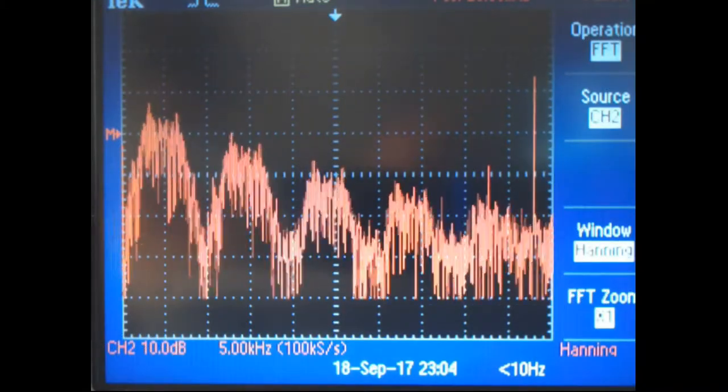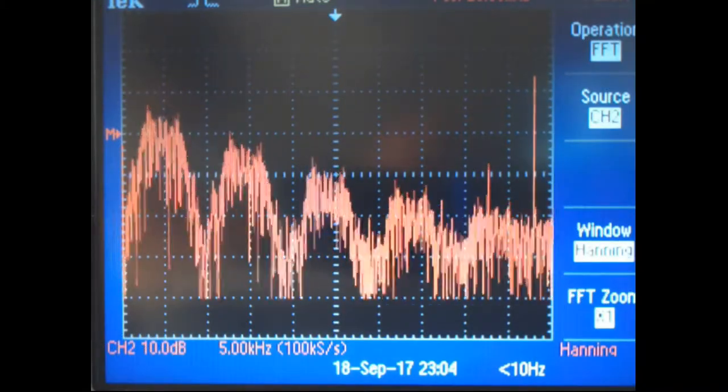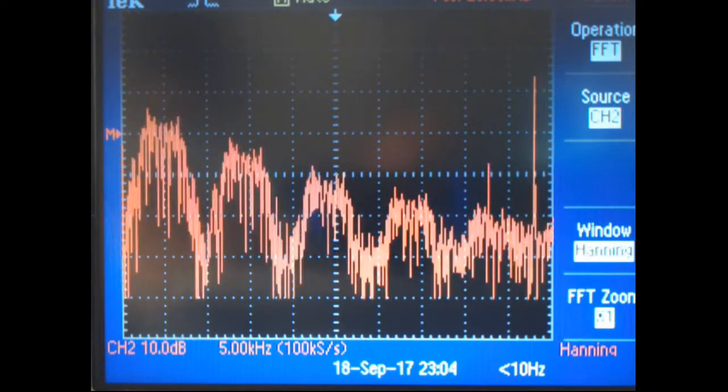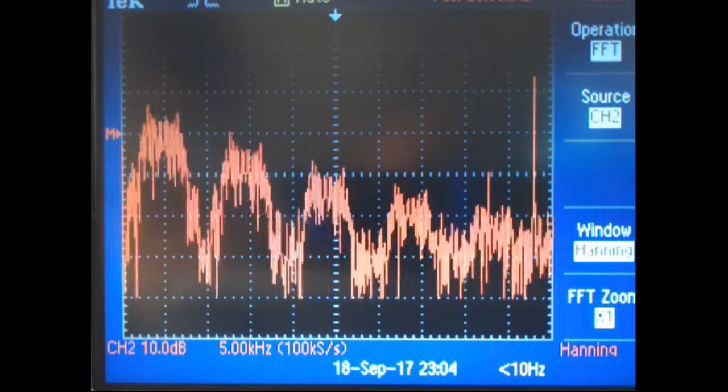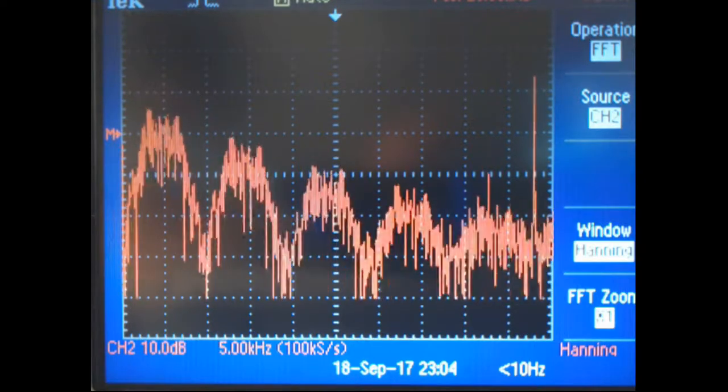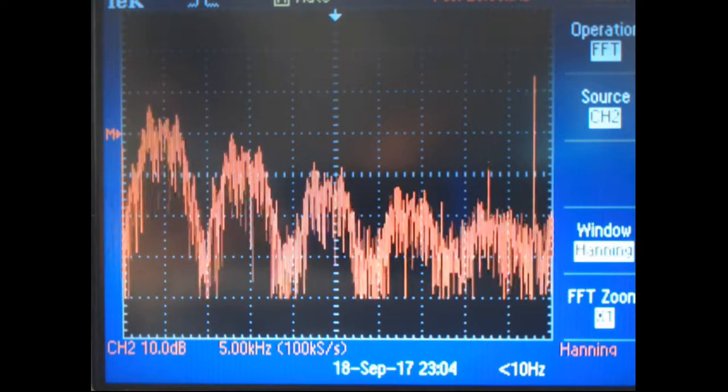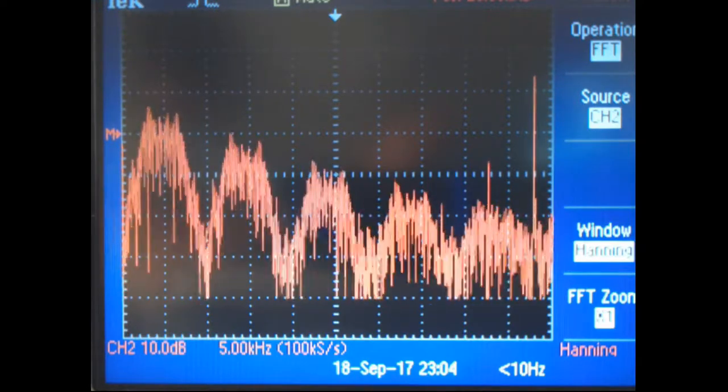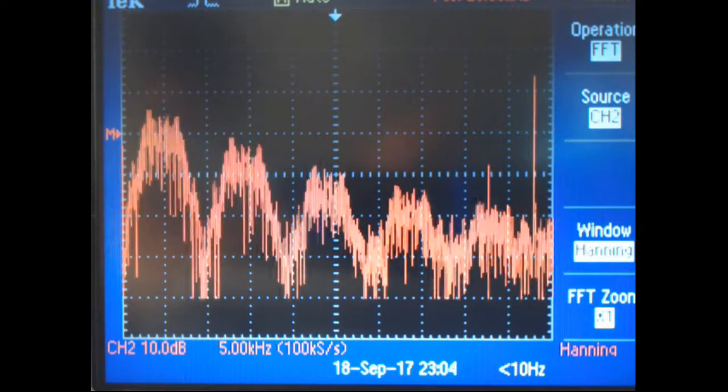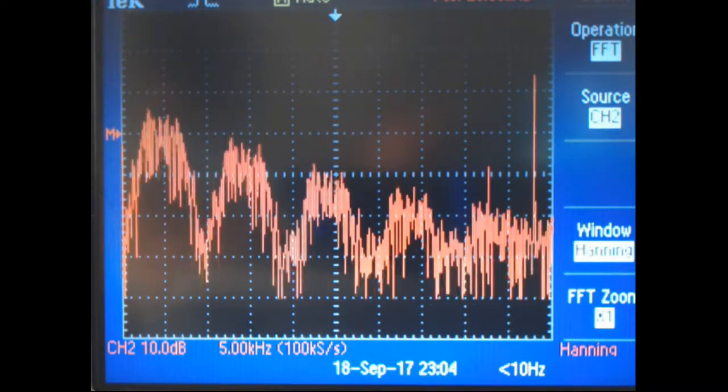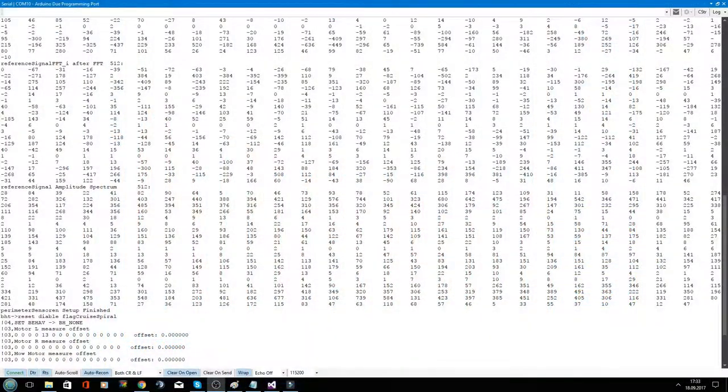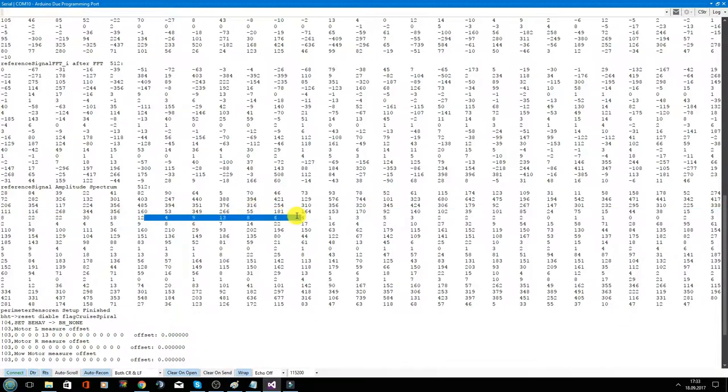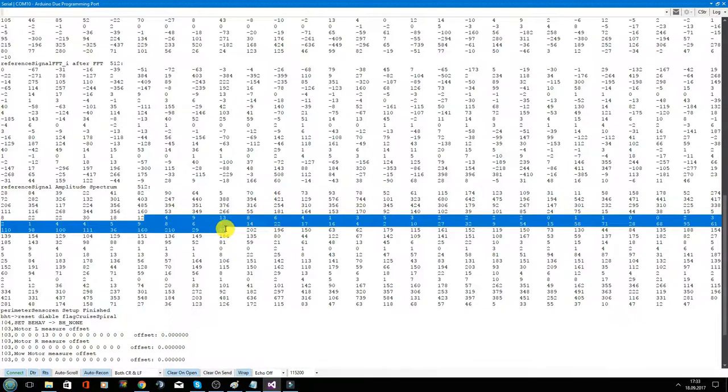And you see that we have here some zeros in. One is that the signal goes down to zero. And we have here in this amplitude spectrum the same behavior that we have here zeros.